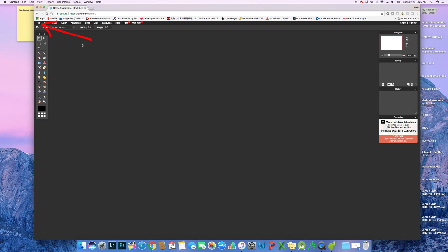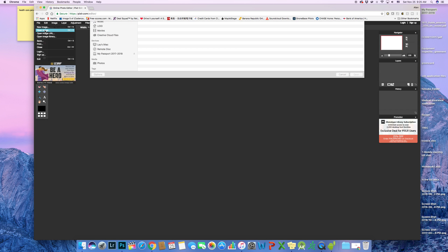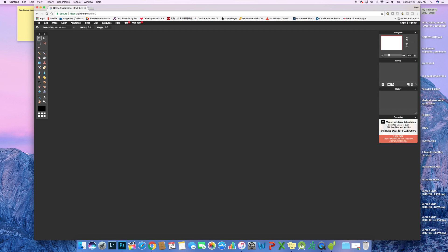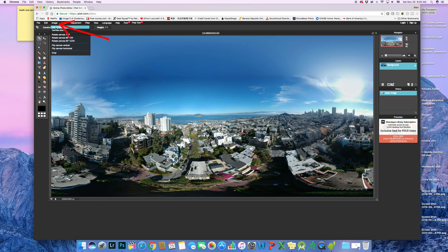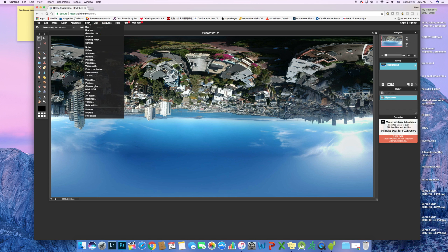First step, open the panoramic image from the folder that you generated from the DJI GO 4 app. Second step, go to the image then flip the image vertically. Third step, go to filter and select polar coordinates.